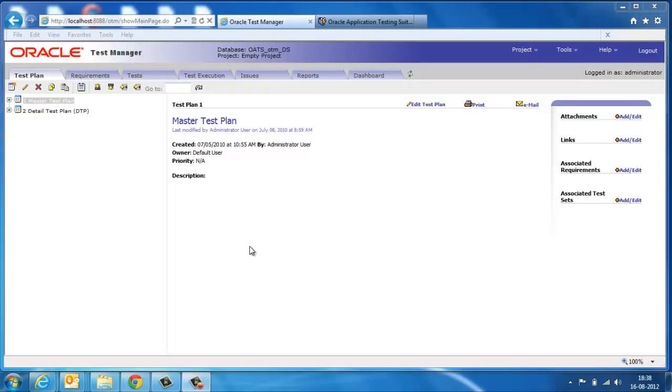The test manager helps collaboration between testers, developers, business analysts, and QA managers to track testing activities.